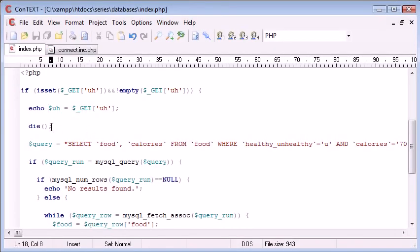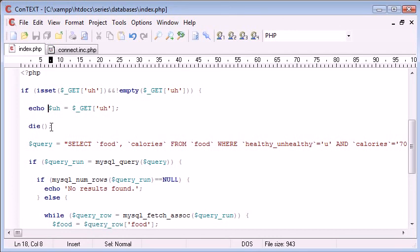Now before we start this there is a problem that we do have here and we have a potential for SQL injection and I have a video on SQL injection in this series for the new boston so have a look at that video before you run anything like this on a live web server.